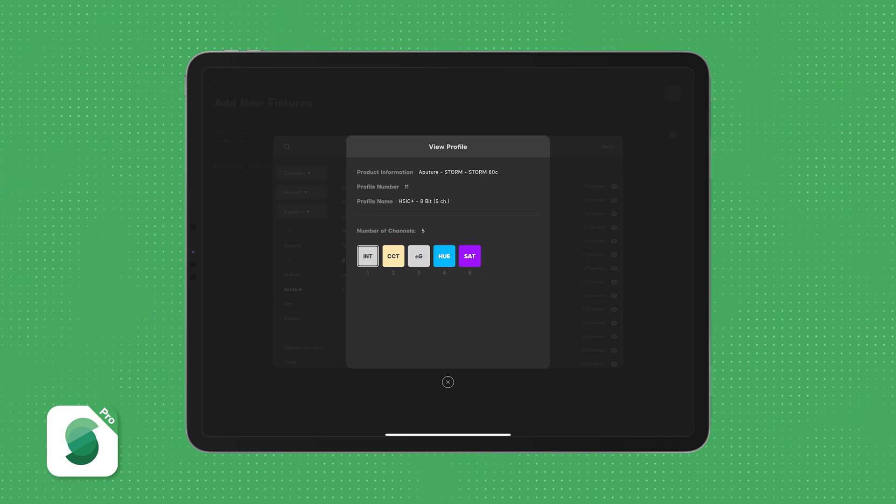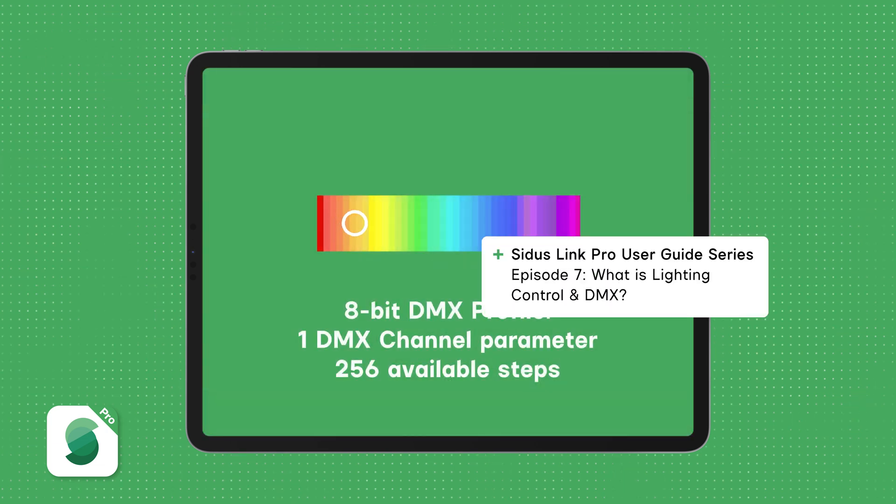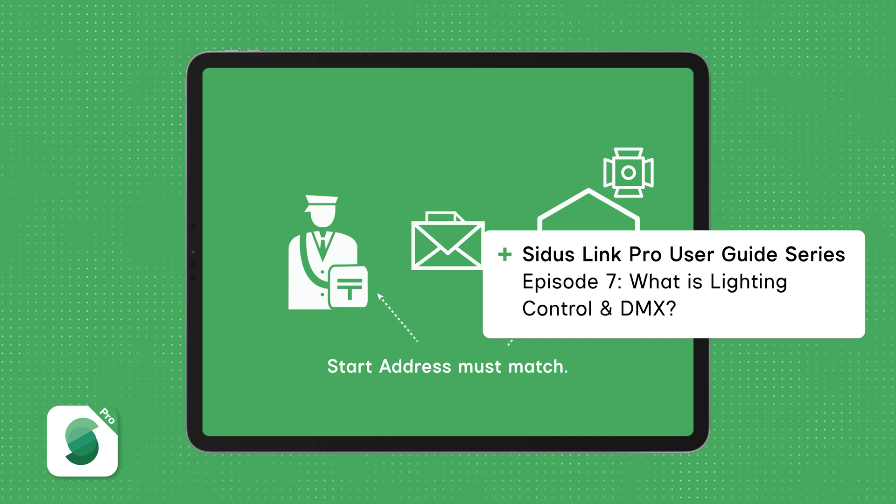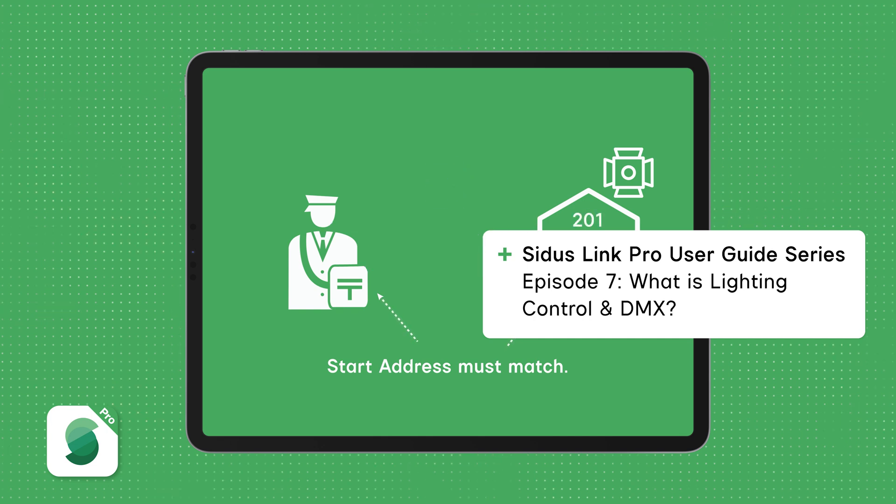For a deeper dive into this topic, check out episode 7 of the Citus Link Pro User Guide series, What is Lighting Control and DMX?